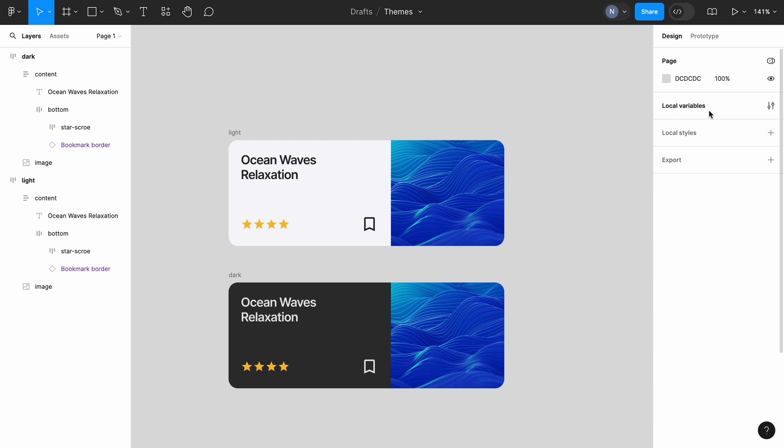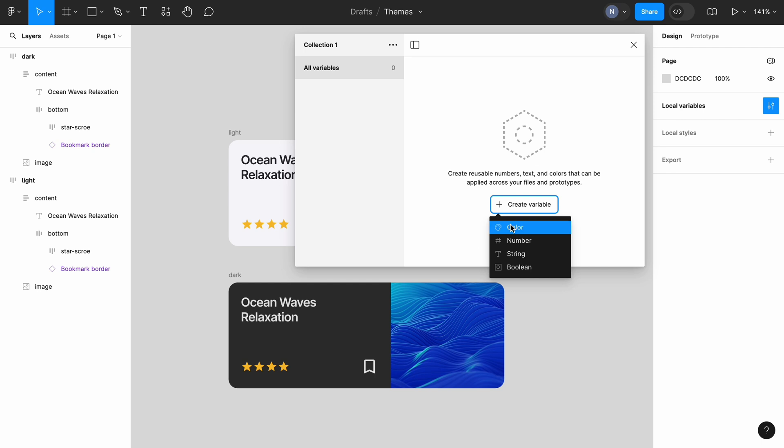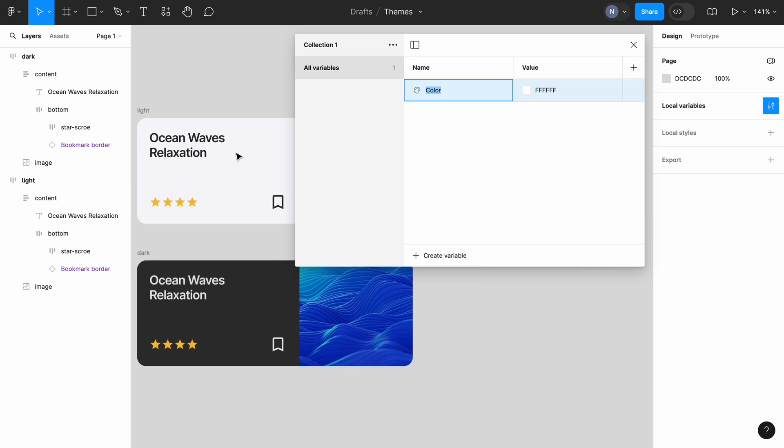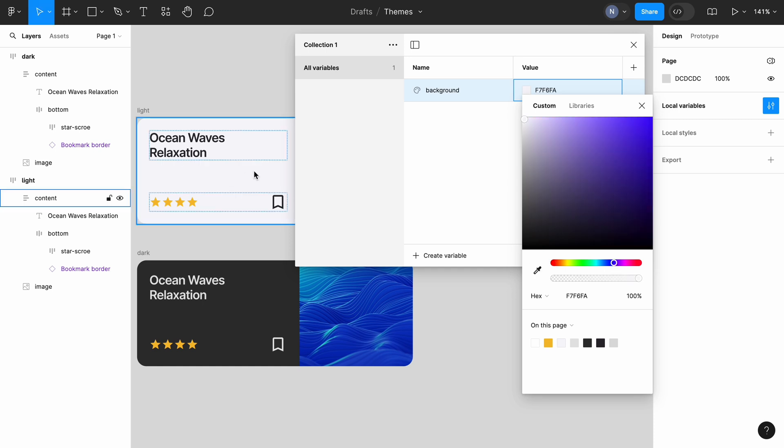And now is a perfect moment to create our variables. Click on local variables in the right side panel. Right now we don't have any variables. So let's click on the create variable call to action and choose a color from the list. The first variable will be a color of the background. Change its name and set its value. I will use a color picker and simply pick the color of the background of the card in light mode.